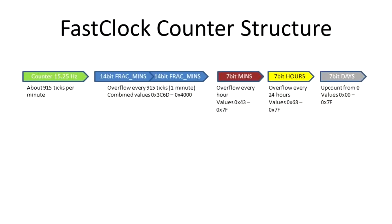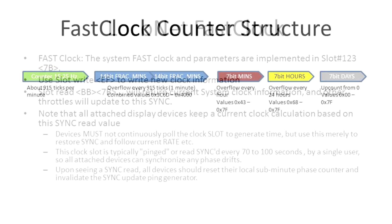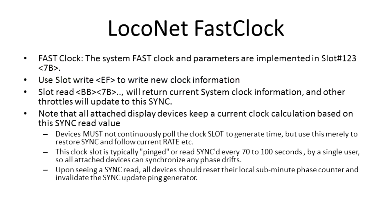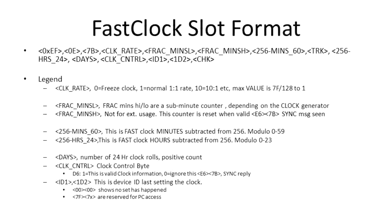The LocoNet Fast Clock implementation in the Digitrax command station is driven by a counter generating a tick every 65.535 milliseconds. A regular minute therefore is around 915 clicks which are fed into registers for a fraction of minutes, minutes, hours and days that count up and roll over. Those registers are located in slot number 123 in the command station as specified in the LocoNet PE documentation.